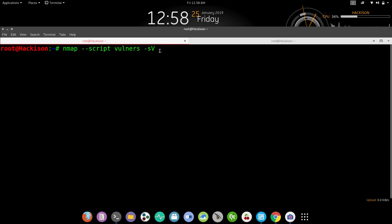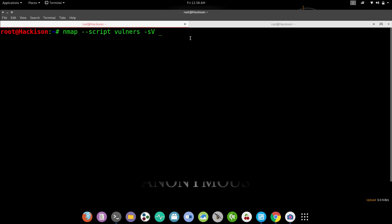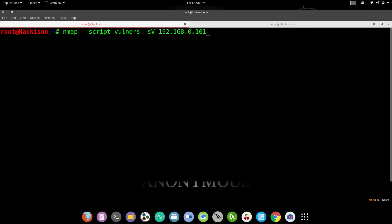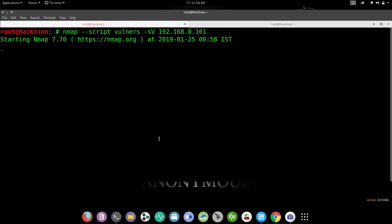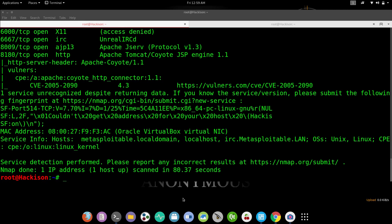If any CVEs are available for that particular service version, they will be shown here, making exploitation easier. The target IP is `192.168.0.101`. Hit enter. This scan generally takes longer than other scans because it searches for CVEs — at least two to three minutes to complete.